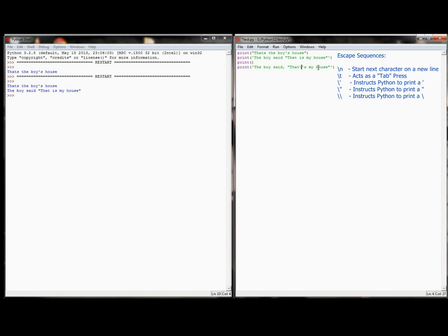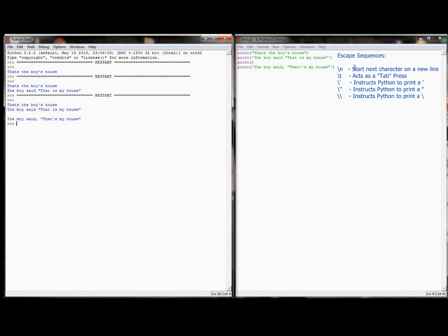By simply putting a backslash in front of that single quote, Python is instructed to ignore whatever comes after the backslash — it sees the apostrophe as just an apostrophe. Don't take it as any sort of special character, don't use it as a delimiter, just take it at face value as an apostrophe. When I do that and run the program, even though it looks a bit unusual in the code, when it prints out it looks completely normal.